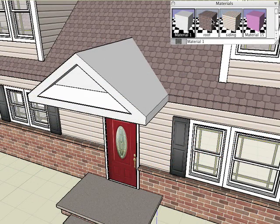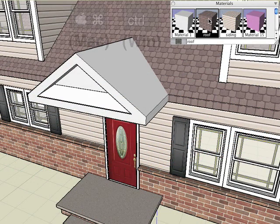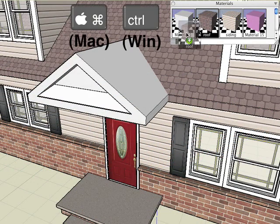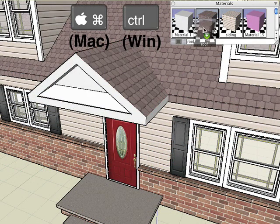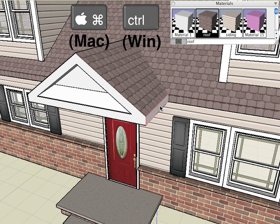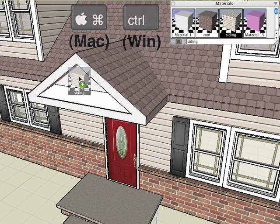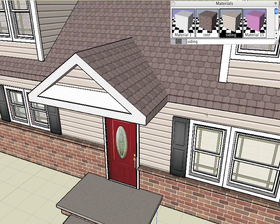And just as we did before, we'll hold down the Command Can Mac or the Control Can windows and we'll drag and drop different materials onto different faces of our front porch roof.